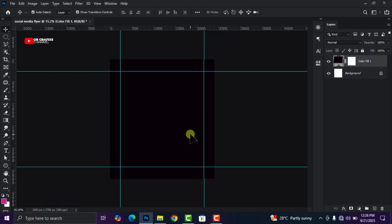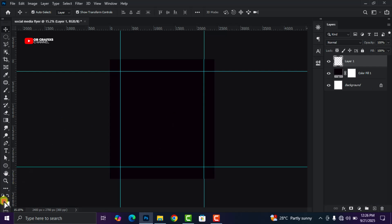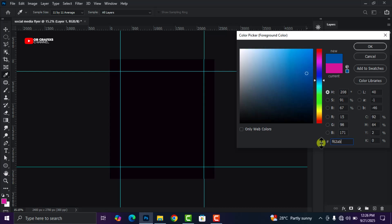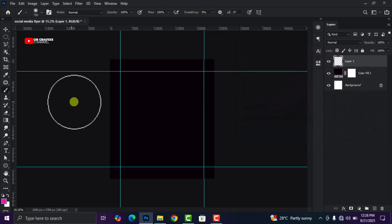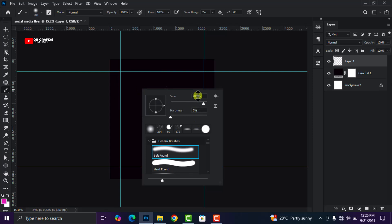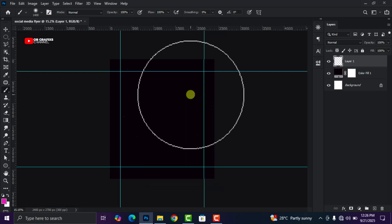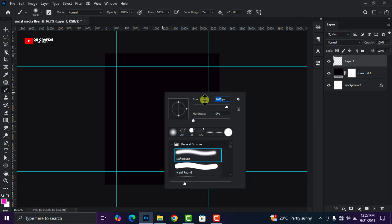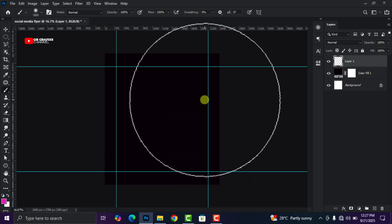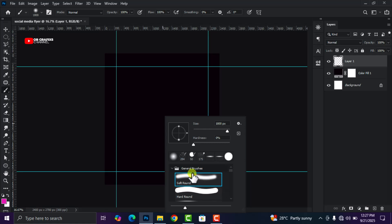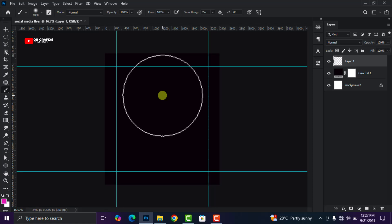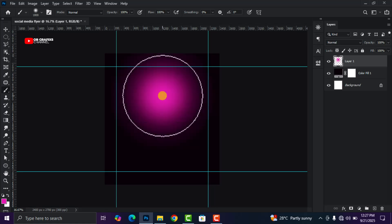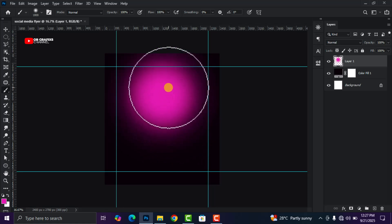From here, create a new layer, then come here and set your foreground color to the color code we're using, then click OK. Grab your brush tool, right-click and increase the size to 1800 pixels. Make sure you select the soft round brush under General Brushes. Apply it here — I'm going to do it twice, and we'll keep it right here.